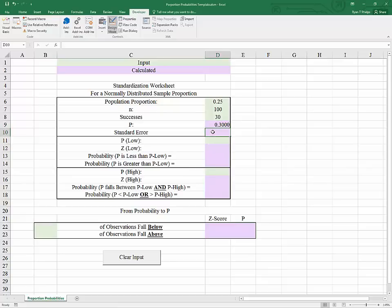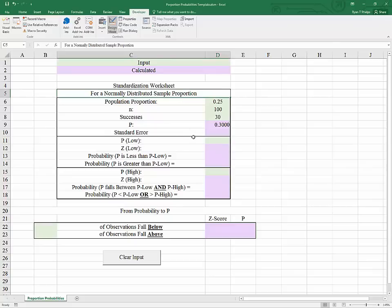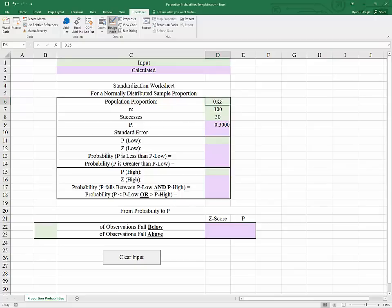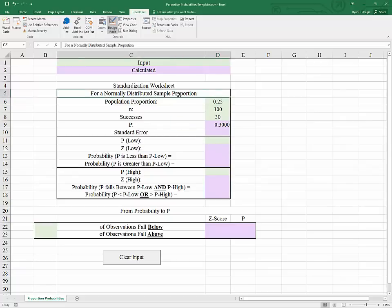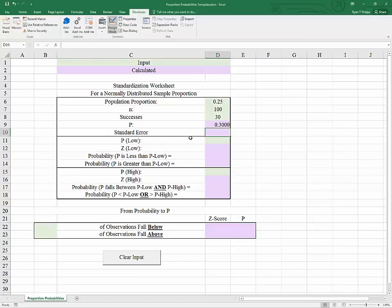The first thing that we need in order to standardize a normally distributed variable is its average, and the average of the sample proportion is the population proportion — it is an unbiased estimator. We will also need the standard error of the sampling distribution of the sample proportion in order to get from something that is normally distributed to something that is standard normal. So how do we get the standard error of the sampling distribution of the sample proportion?